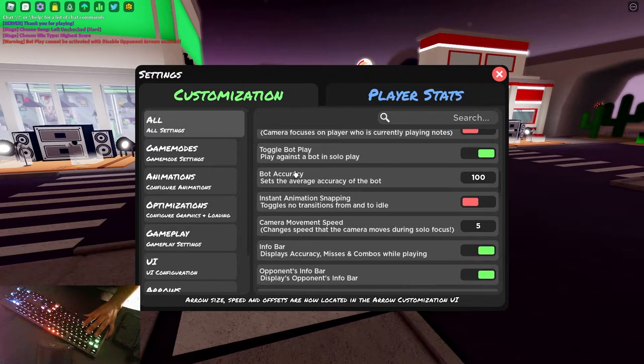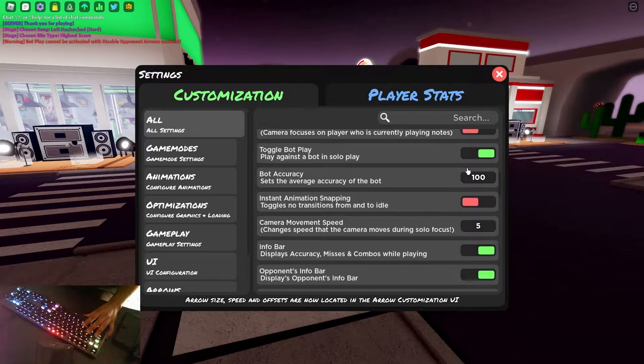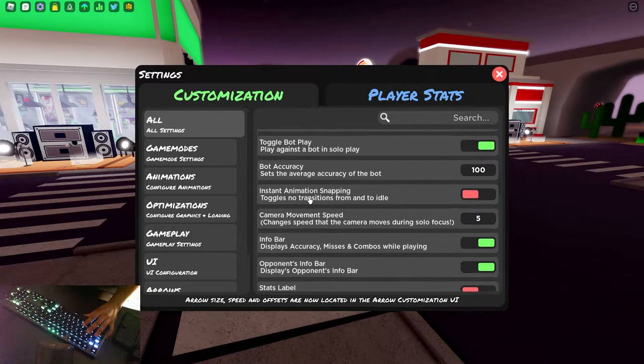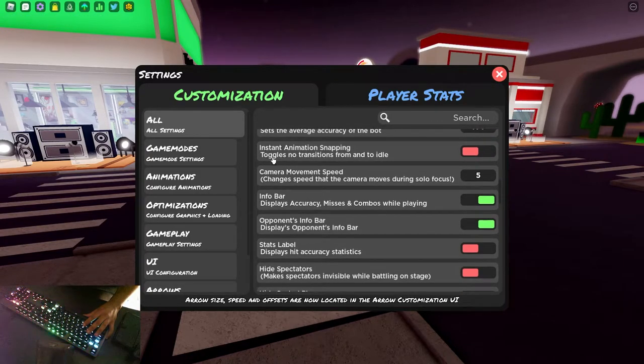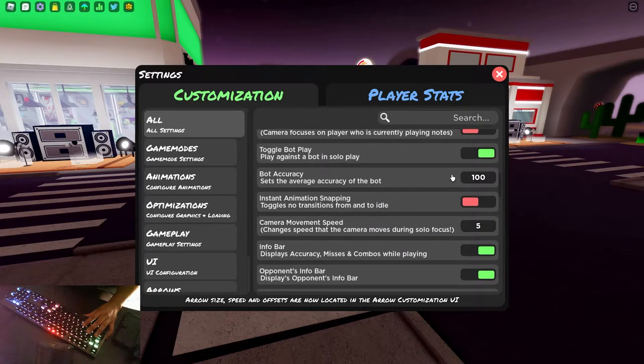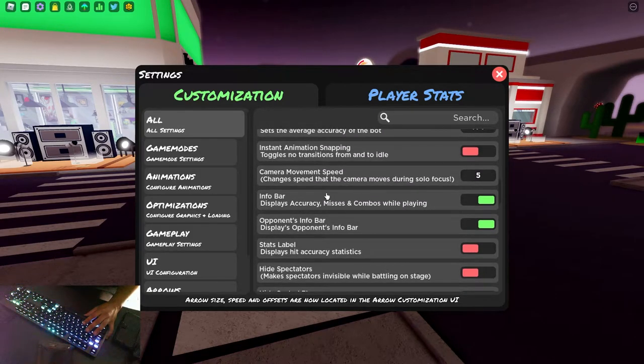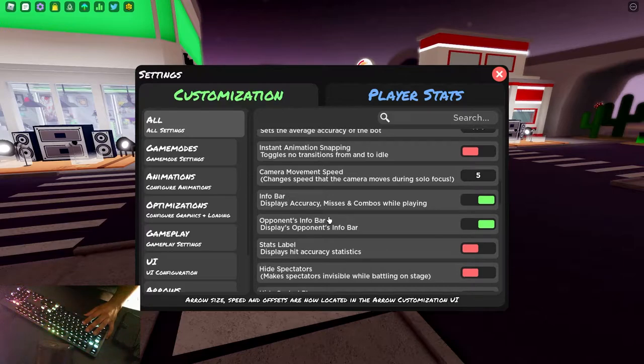Toggle bot play. Yep, we want the bot. I have mine set to 100% for a real challenge. Camera movement speed. We disabled camera movement to begin with, so we just leave that.